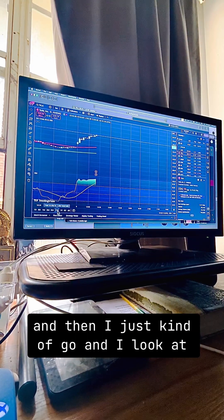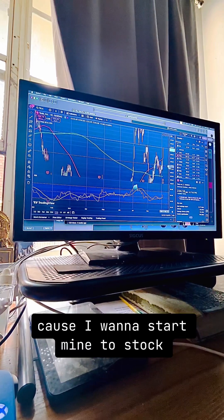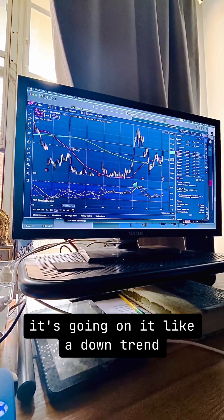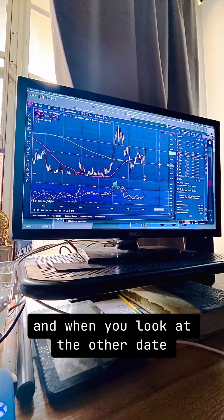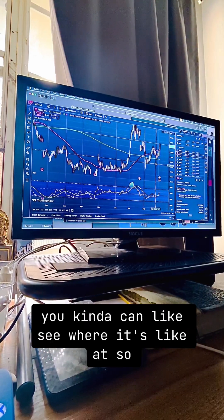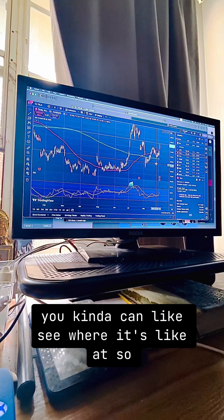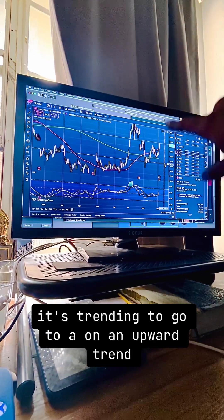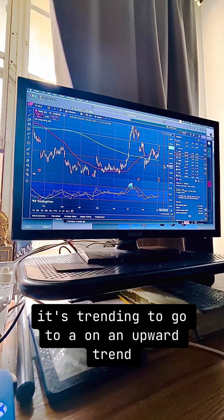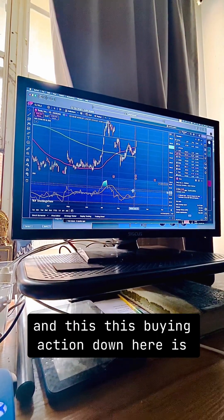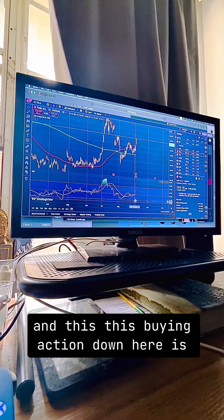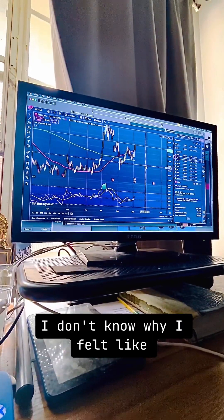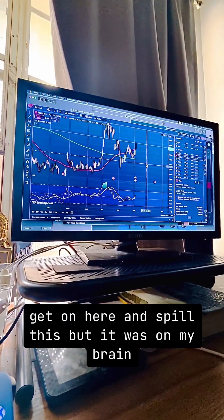Then I look at the year-to-date chart because I don't want to start buying a stock that's on a downtrend. When you look at the year-to-date you can kind of see where it's at. Right here where it crosses is showing that it's trending upward, and this buying action down here is helping confirm that. Combined with what I know about the news, it's all lining up.